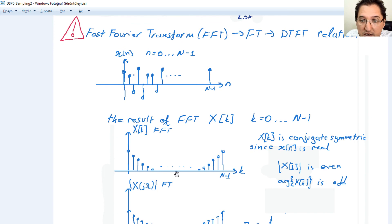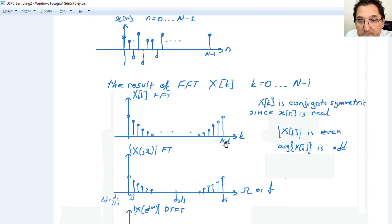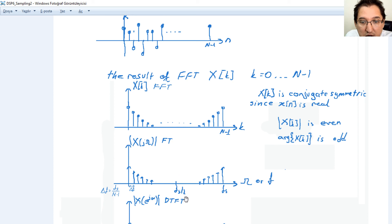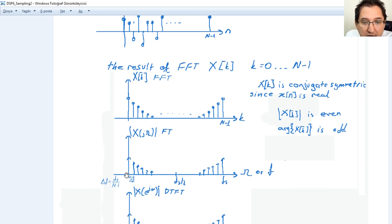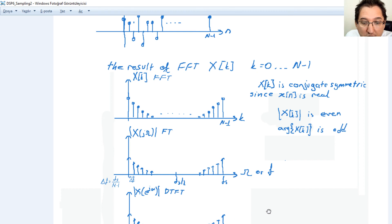The magnitude of X[k] has even symmetry. Transforming to the Fourier transform domain: k = N-1 corresponds to the sampling frequency fs, the middle corresponds to fs/2, and the frequency spacing between each element is Δf = fs/(N-1). Transforming to the discrete time Fourier transform: fs corresponds to 2π, fs/2 corresponds to π, and the spacing between elements is Δω = 2π/(N-1).